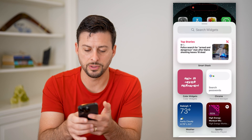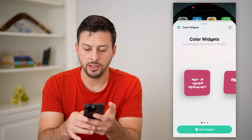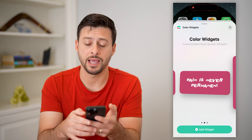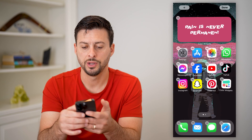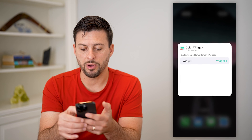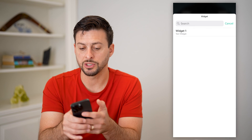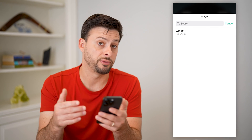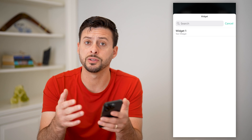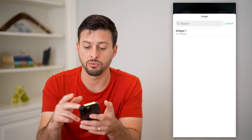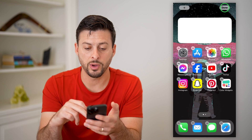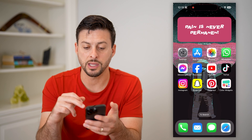Now all you have to do is tap on Color Widgets and you can see that widget pops up. Just hit Add Widget. You can tap on it if you want to customize which specific widget — if you chose a bunch of different ones, they'll show up as a list and you can choose and rotate through them. Just like that, you've added this really cool customized and colored widget.